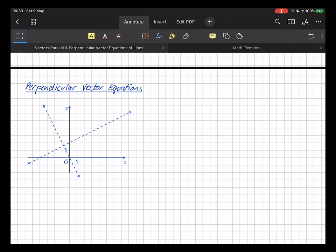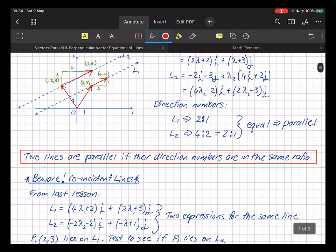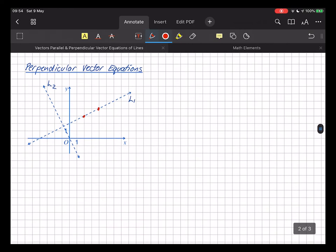For the perpendicular example, I've picked a couple of lines. This one we'll call L1, and I have something perpendicular to it which we'll call L2. I've chosen a position vector and a direction vector for each line.